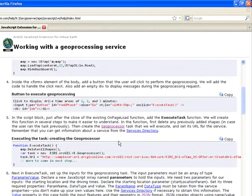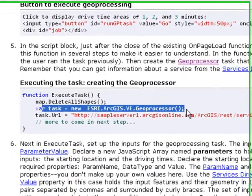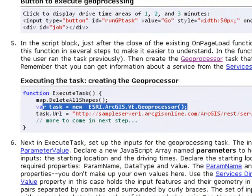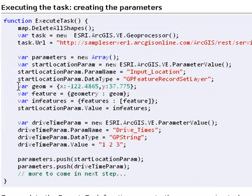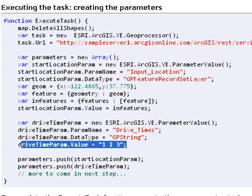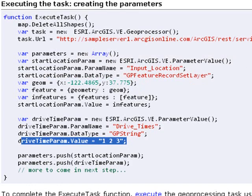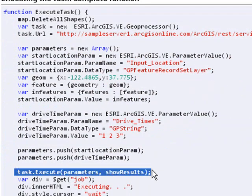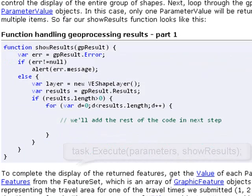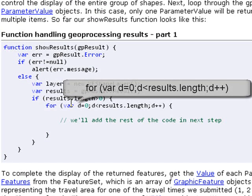To quickly recap the steps: create the geoprocessor by specifying a REST endpoint, then set up the parameters for the geoprocessing service, dynamically specifying the location. Here are the drive time parameter values also passed by the sample application. Finally, ask the geoprocessing service task to execute, return the results, iterate them, and place them back on the map.